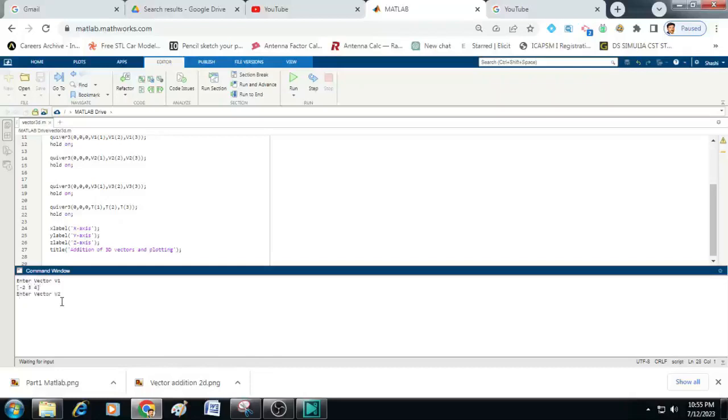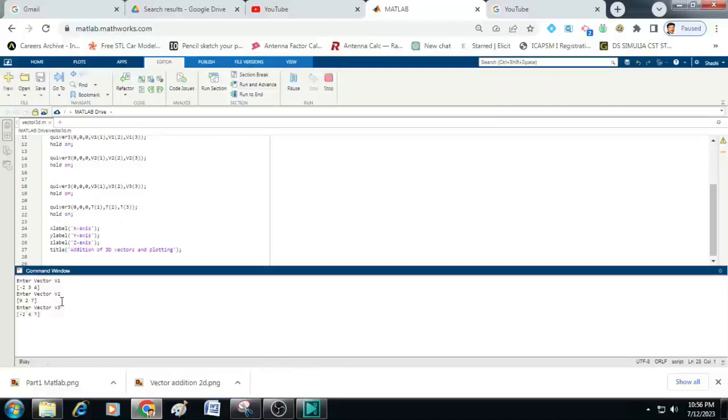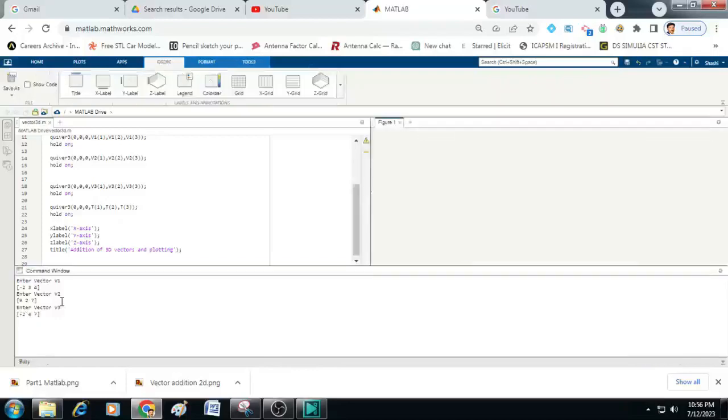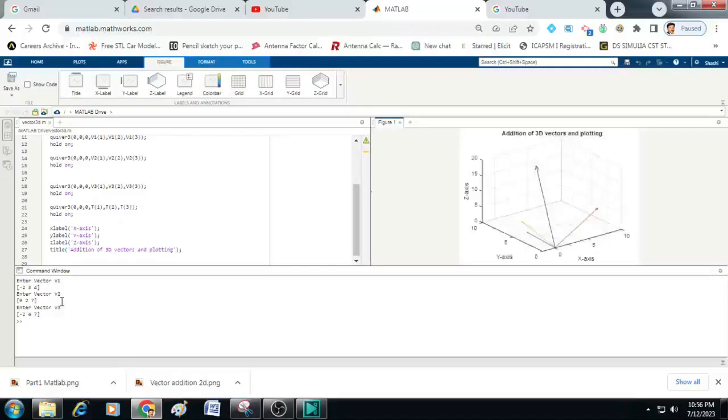Similarly, it will ask for the second vector x, y, z components. So for that I will enter here 9, 2, 7. Then it will calculate the sum and it will plot vector 1, vector 2, vector 3 along with a sum on a three dimensional graph.